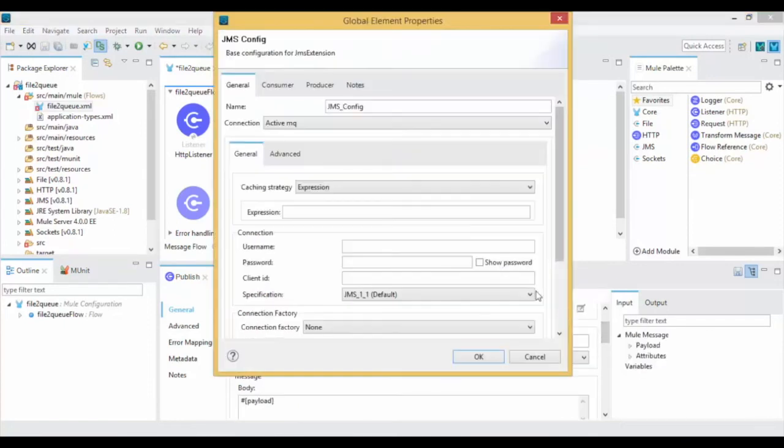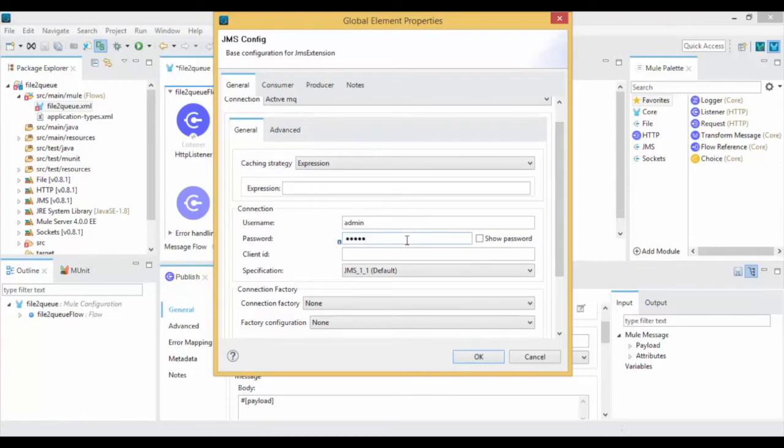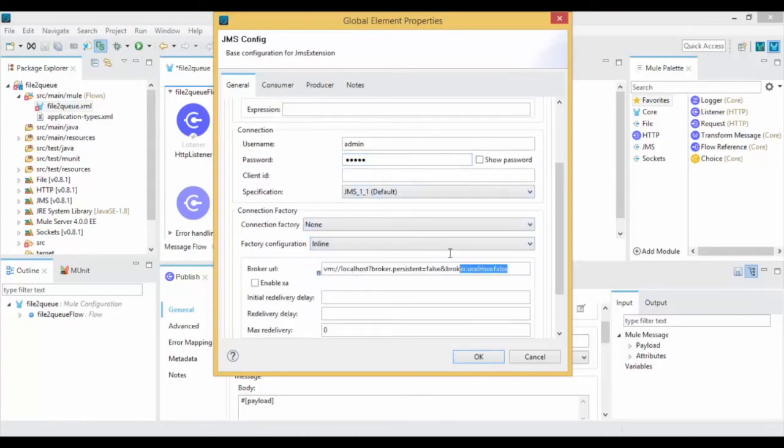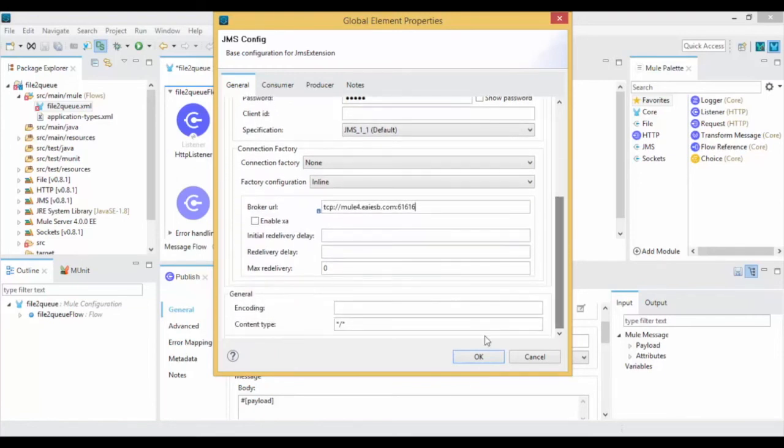Click on New Connection Properties and give the username, password details of the active MQ. Now select inline from the drop-down list of factory configuration, and give the broker URL of the active MQ.